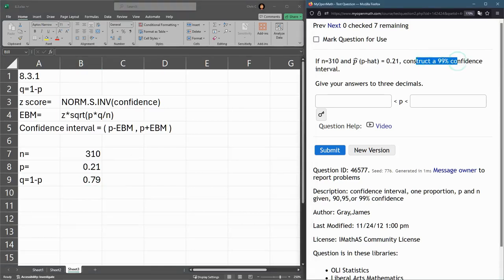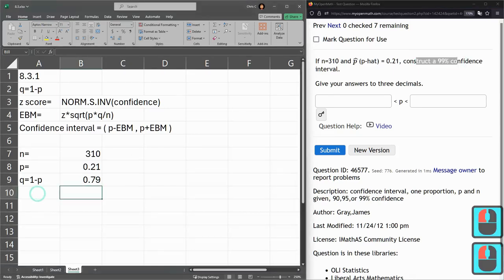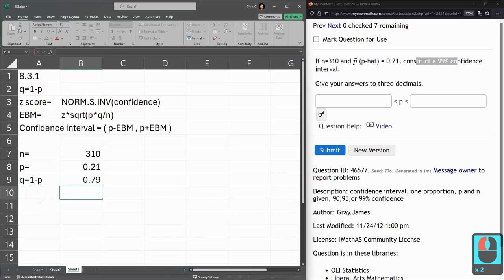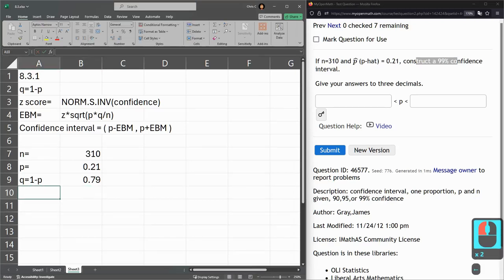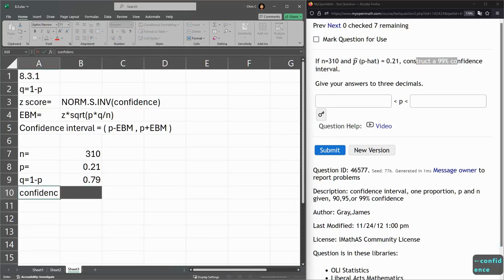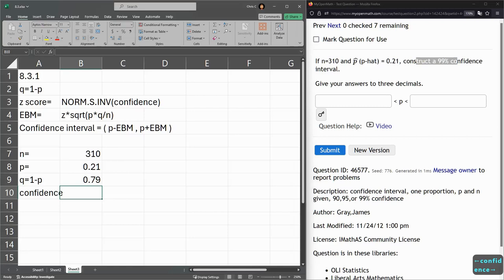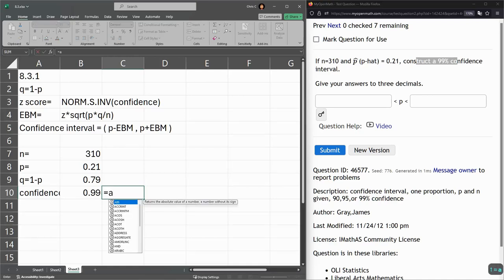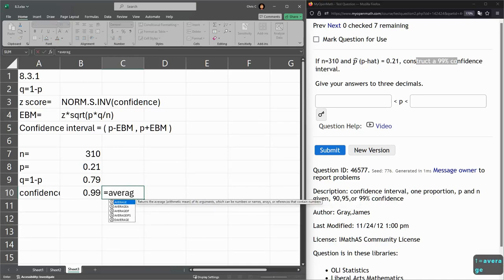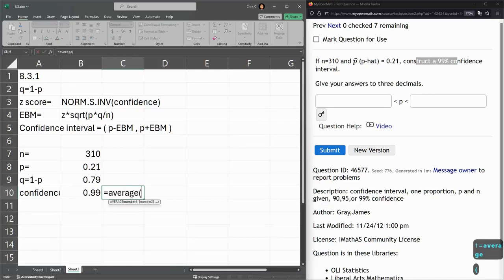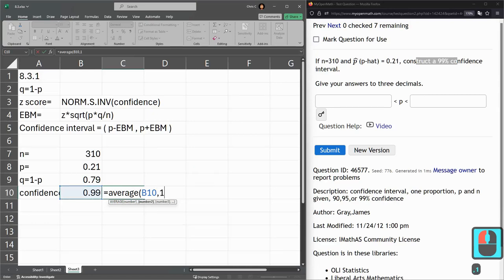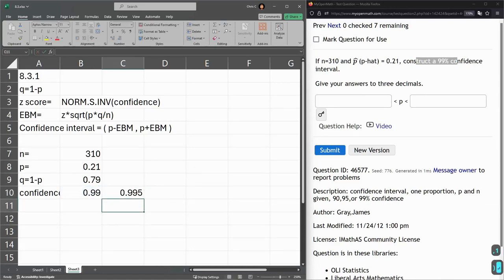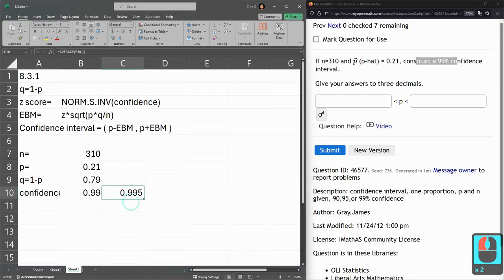We want a 99% confidence interval. So our confidence is going to be 0.99, but again, we have to average this with 100, or average this with 1. So, average of that value, comma, 1. You do have a bunch of these, and you'll start to be able to just know what you need here.